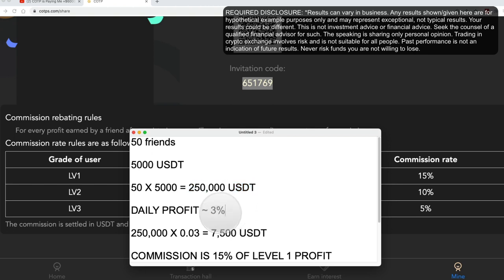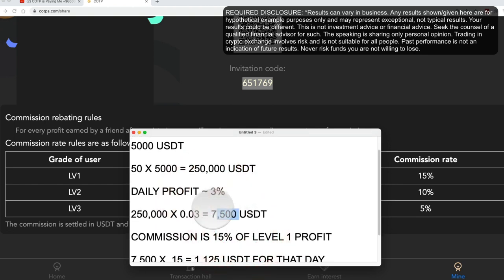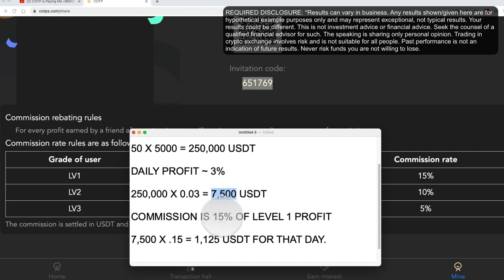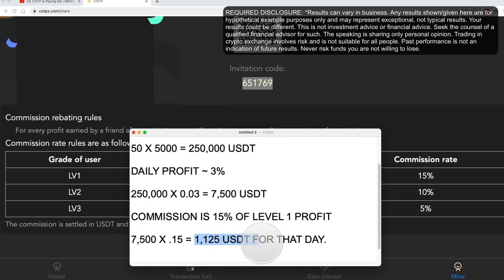Total of 250,000 can be put into play in transactions on a daily basis. Daily profit is 3% of that approximately, so that would be 7,500 in profit across those people for that day. And your commission would be 15% of that. We're just looking at level one right now. So in this scenario, your commission for that day would be 15% of 7,500, which would be 1,125 USDT for that day.